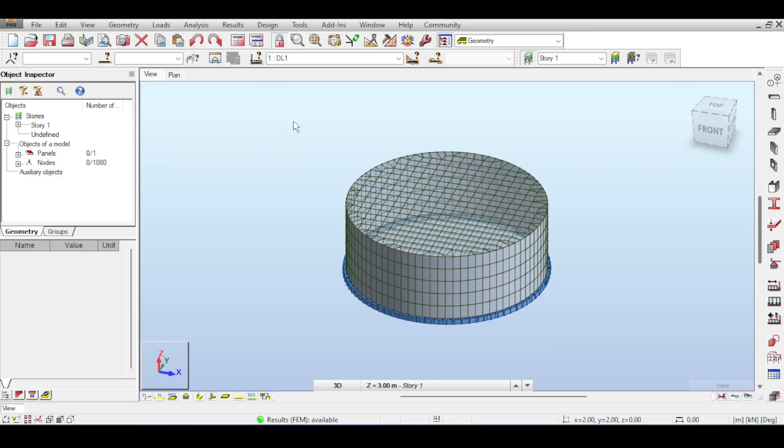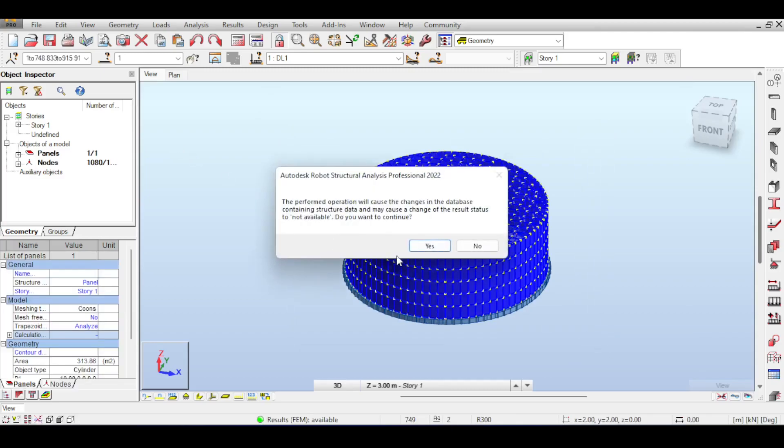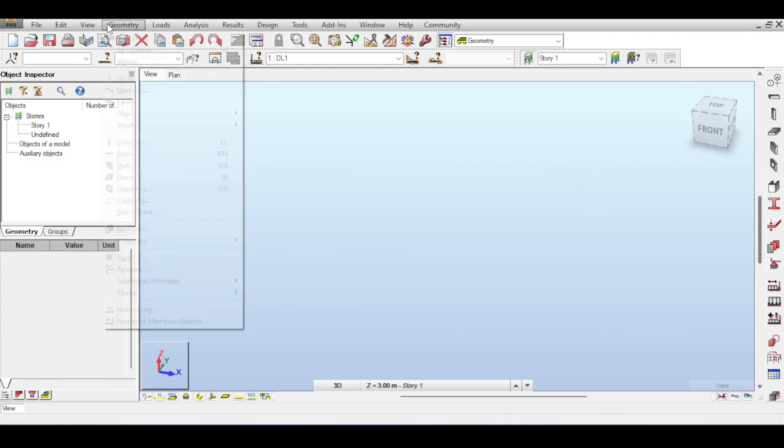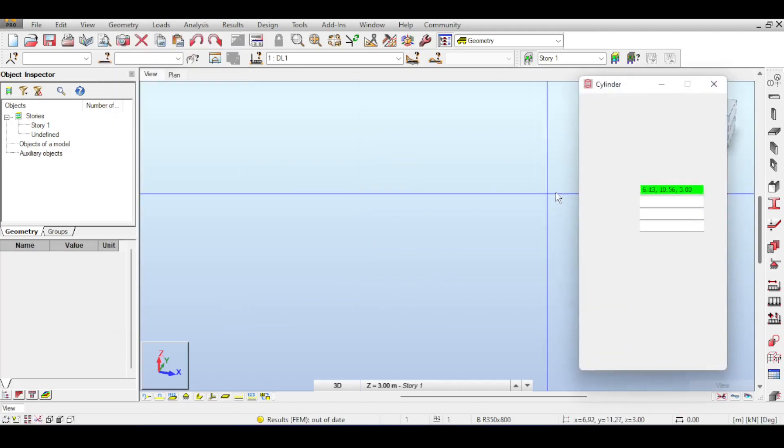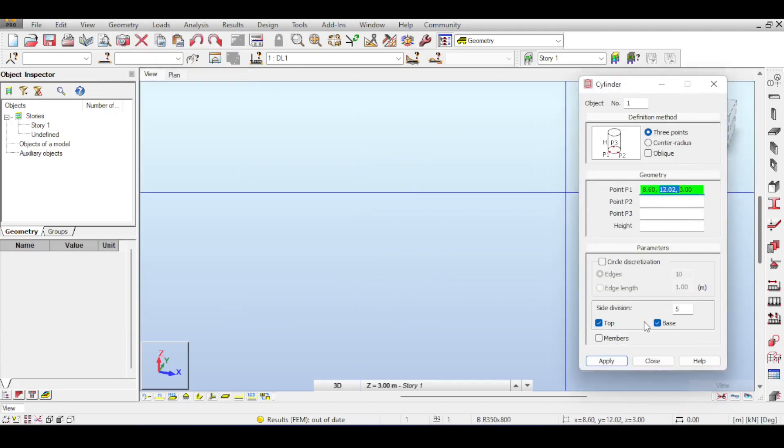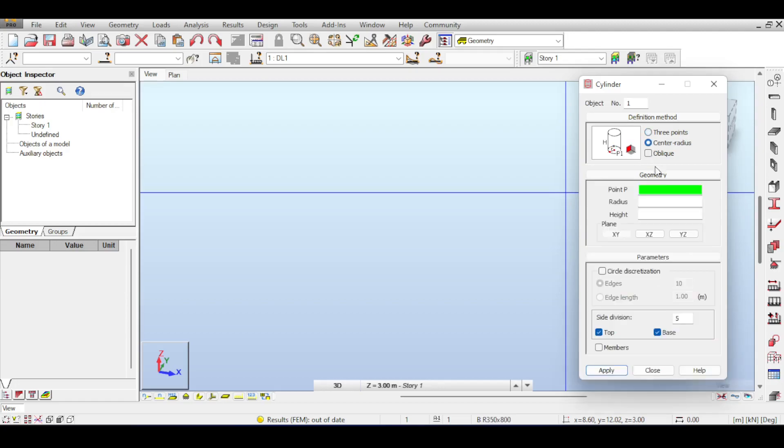What we did wrong is when we defined our objects, we went to Geometry, Objects, Cylinder. We kept the top and bottom, or the top and base clicked. This time, I don't want any top, and I don't want any base. So I'm going to do 0, 0, 0 as in center radius.